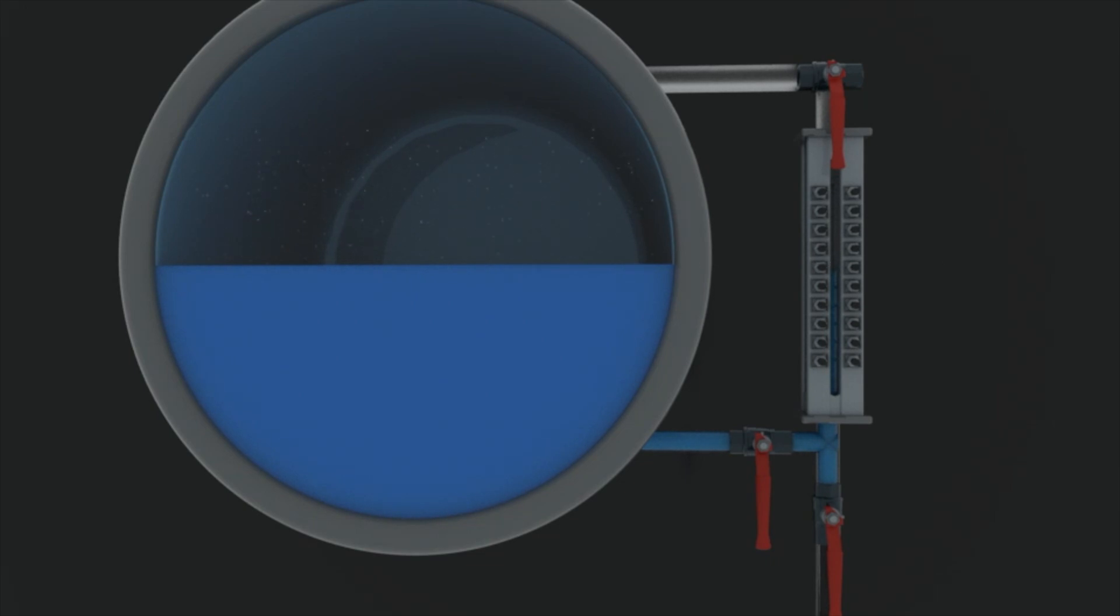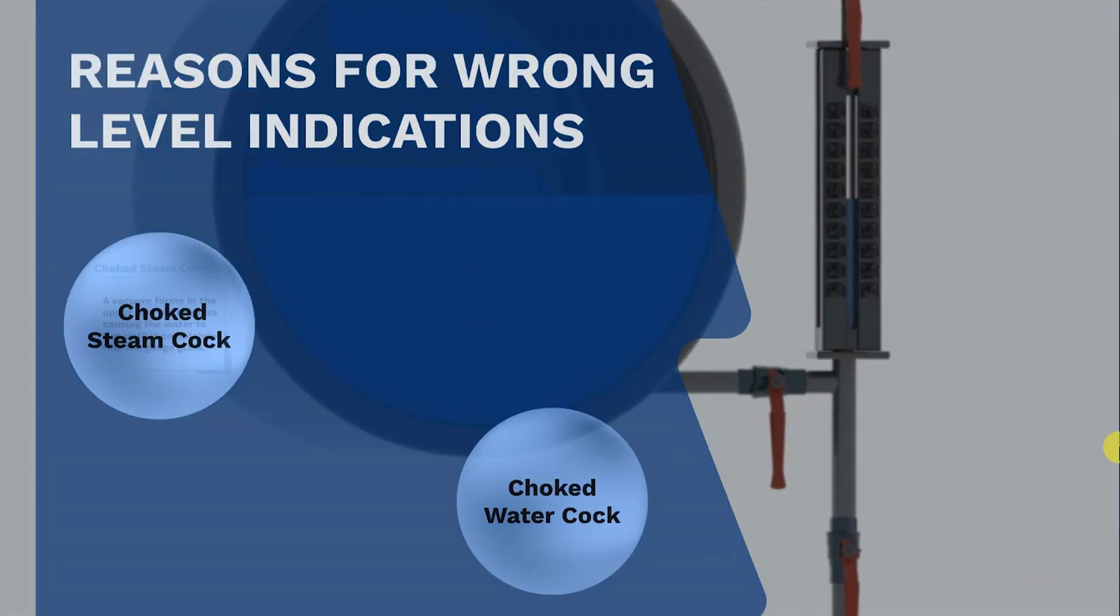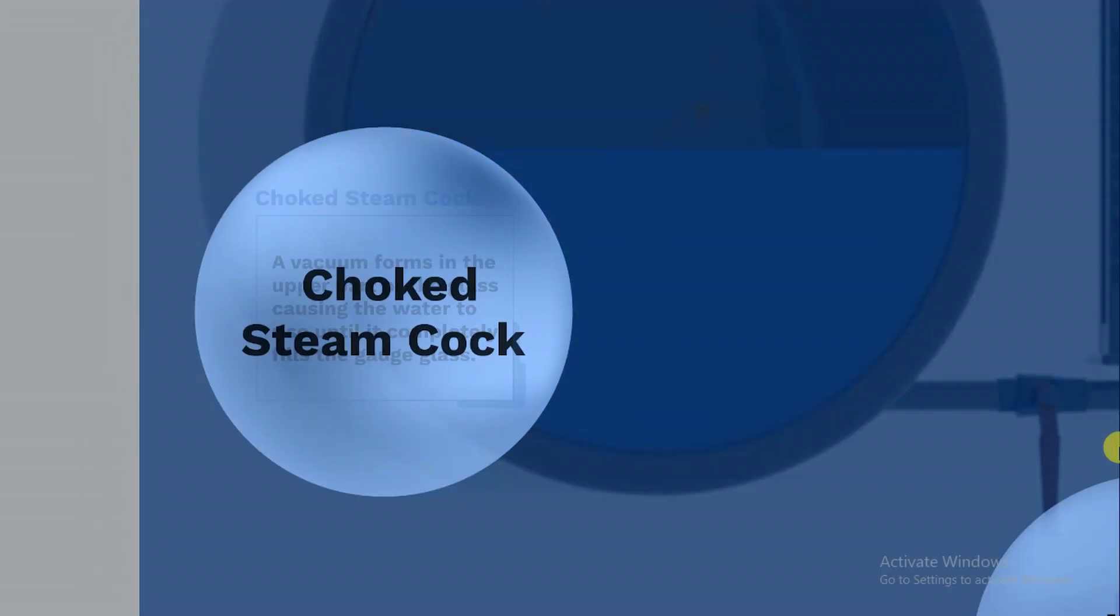Various reasons can lead to a false reading being indicated by the water level gauge glass. Choked corks and passages are a common one. If the steam cork is choked, a vacuum forms in the upper part of the glass causing the water to rise until it completely fills the glass.